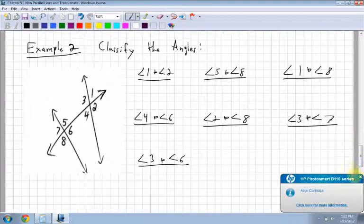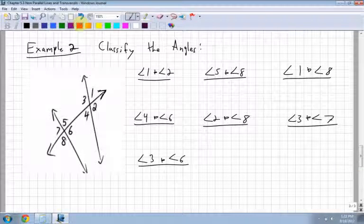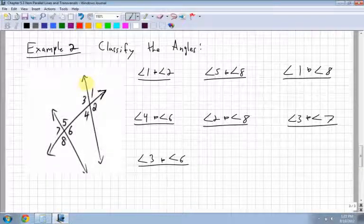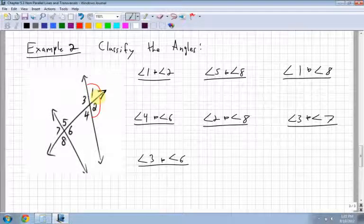Let's look at one more example, classifying more angles. Angle 1 and angle 2 — those are supplementary.